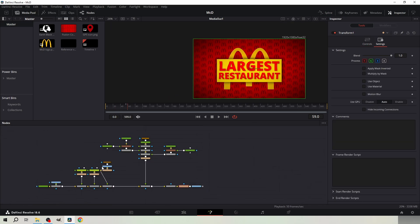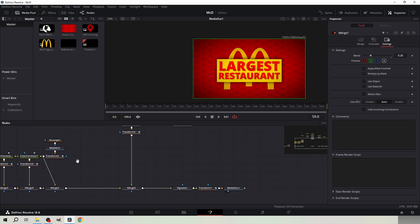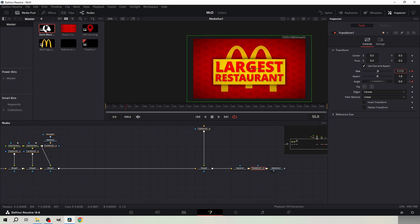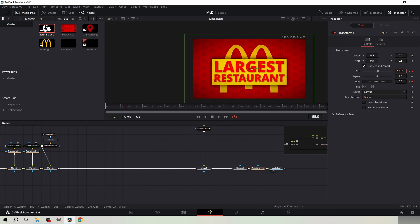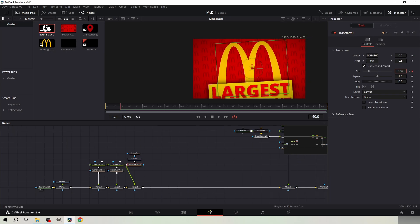I went over to the very first merge node and decreased the blend to 0.26 to make it look even better. I also forgot to do one crucial thing: go to the last transform node and increase the size from the last keyframe to about 1.15. Decrease the size of the yellow rectangle and the McDonald's logo.